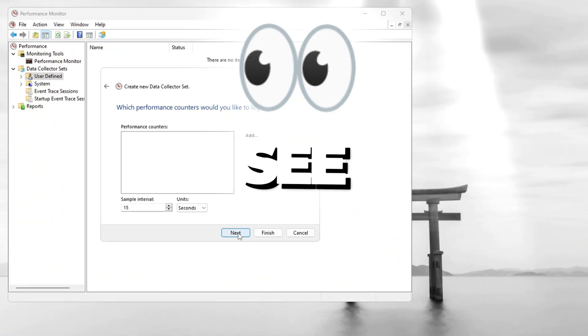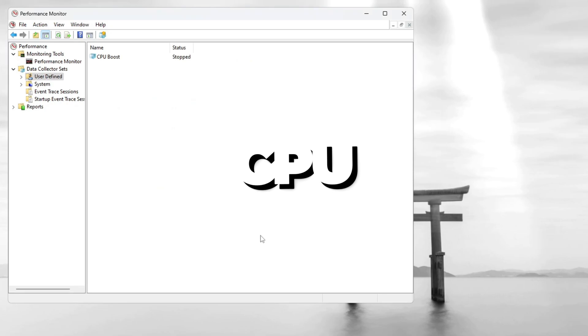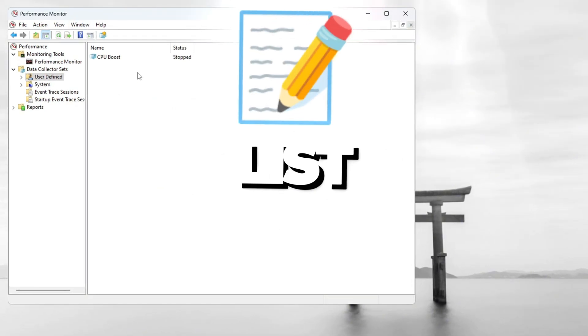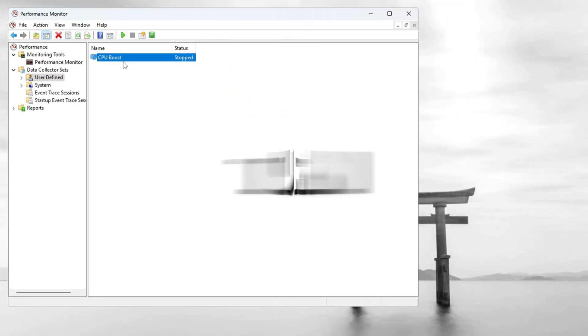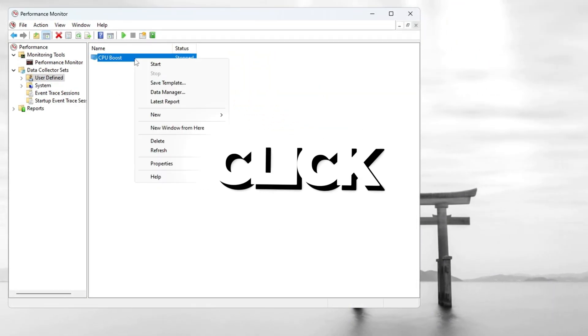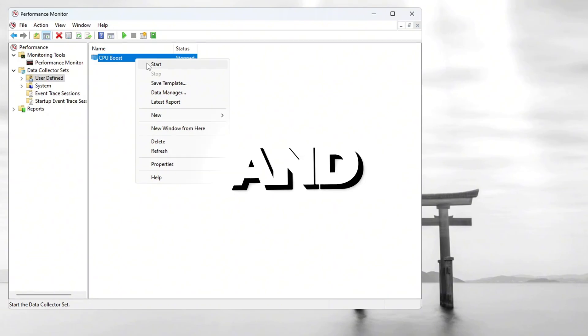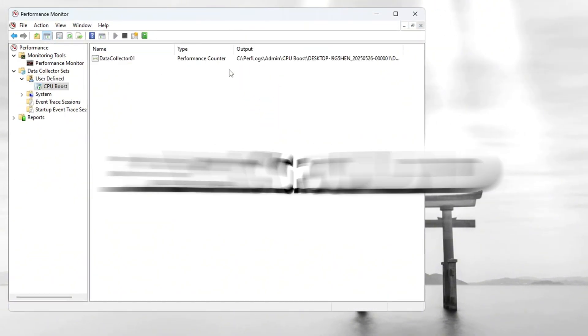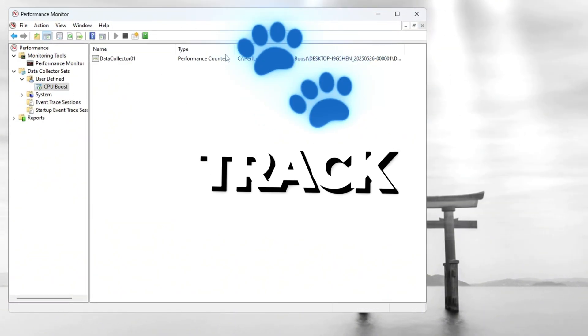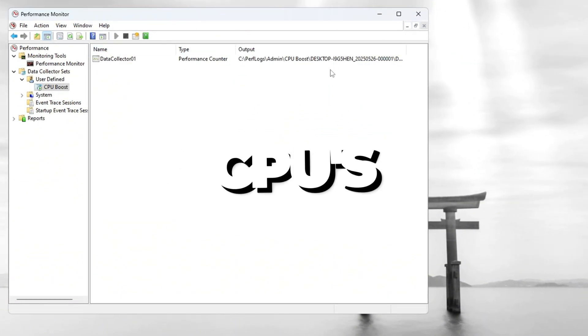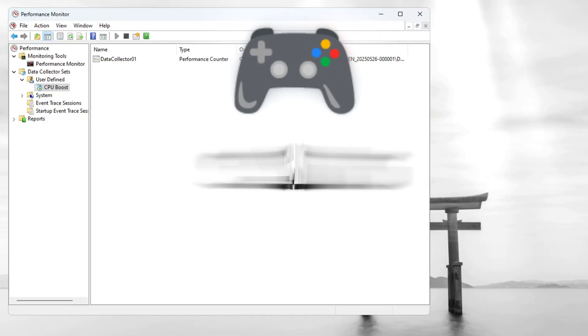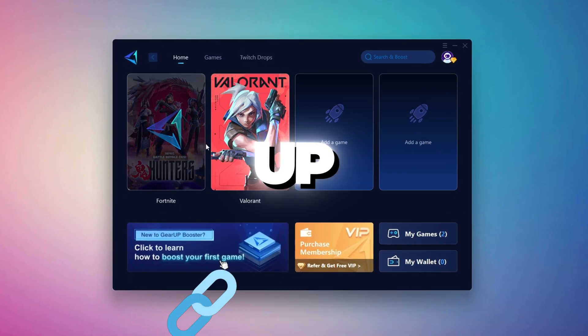Now you should see a new item called CPU Boost in the list, but it will say Stopped. To turn it on, right-click CPU Boost and choose Start. Now it is running in the background and will help track and improve your CPU's performance while gaming.